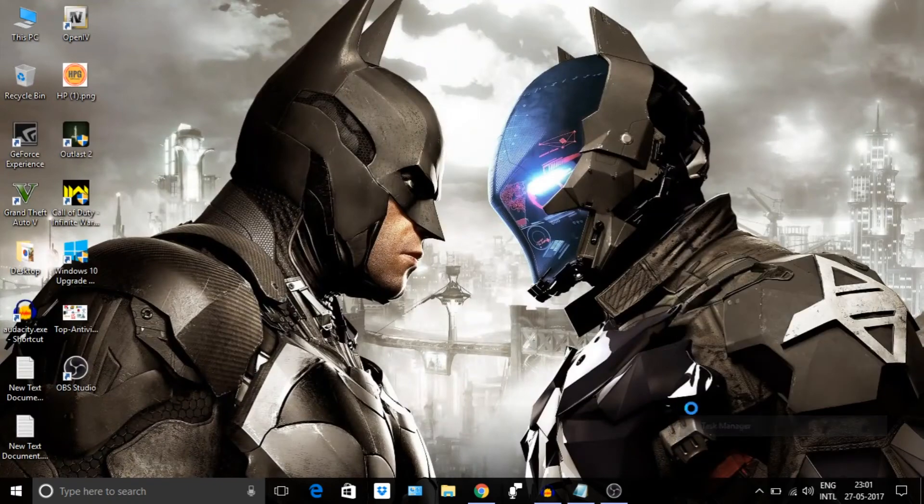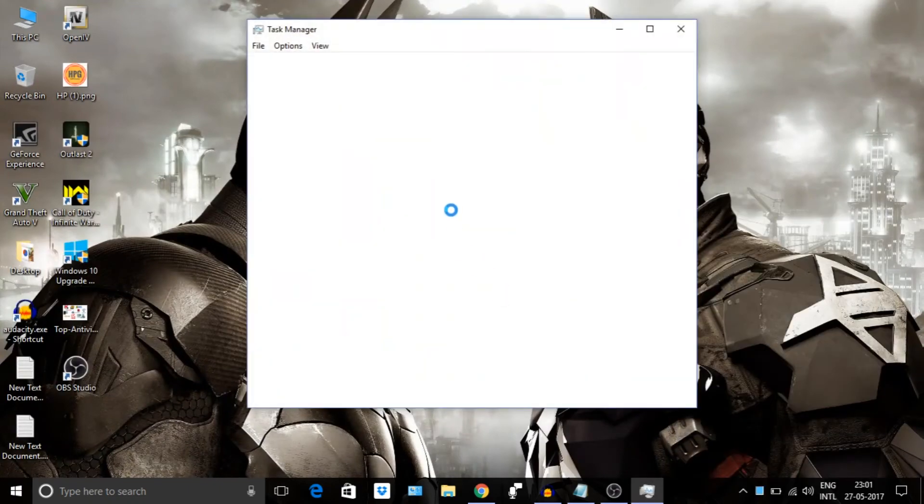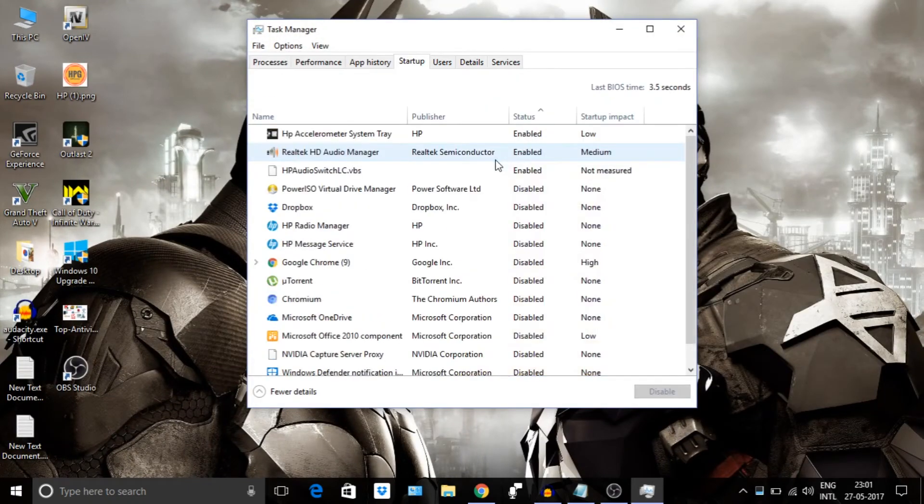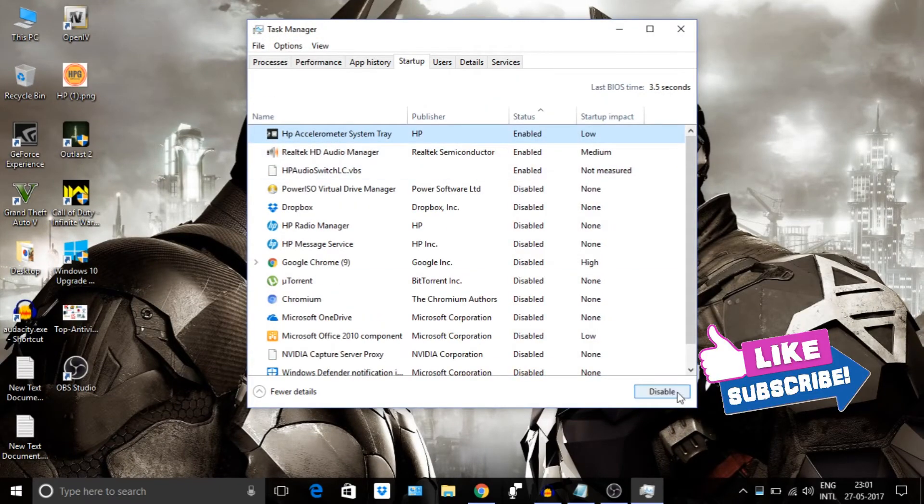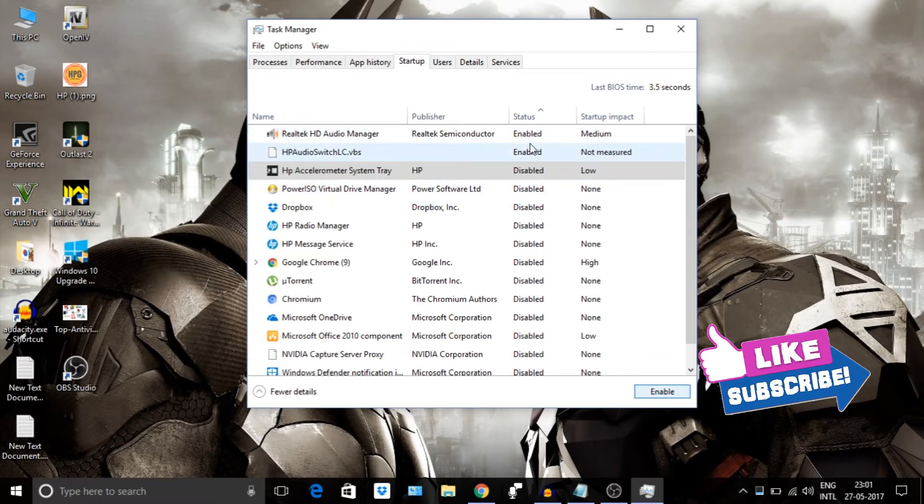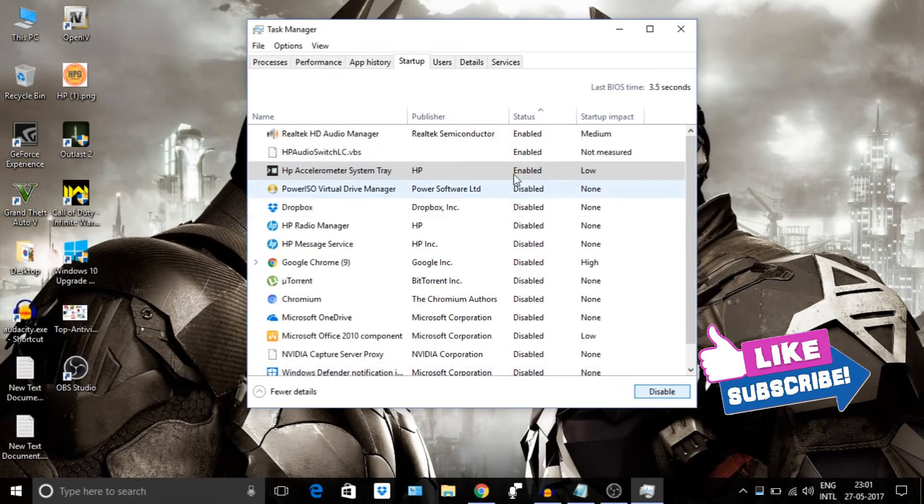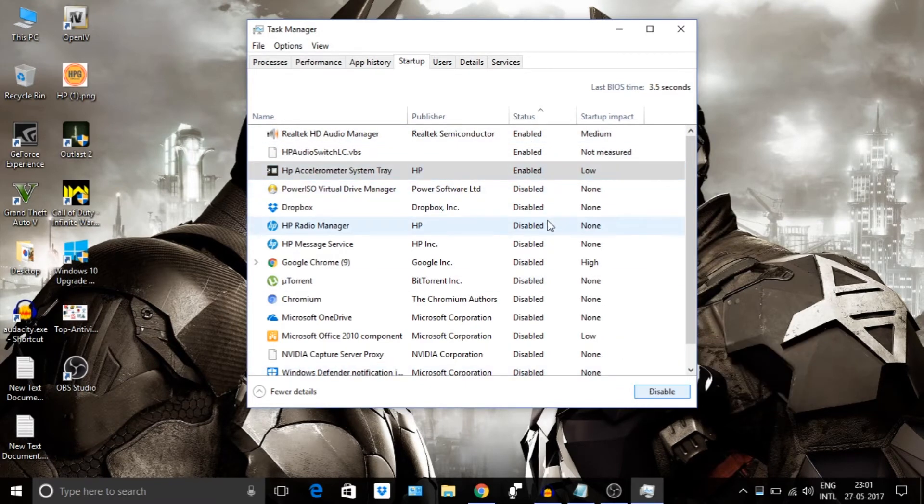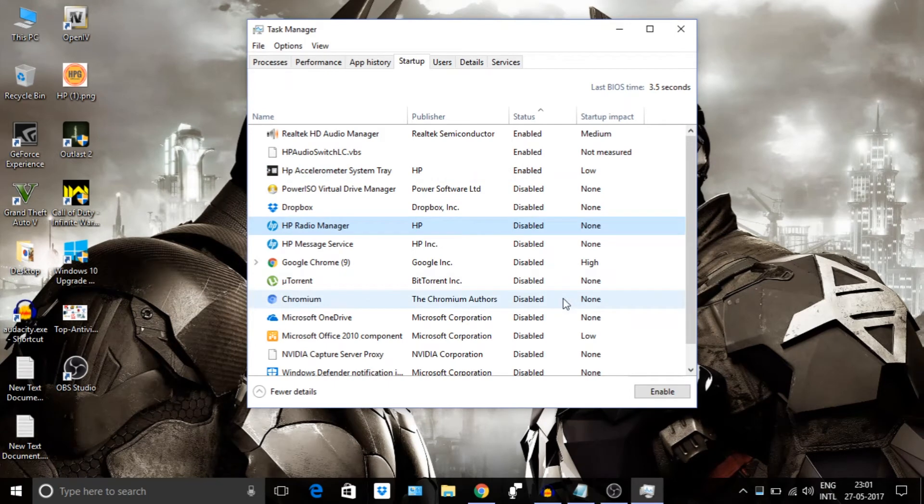Then disable all the services from the background on startup from Task Manager, like this. Disable all these services which are not required to load on startup.